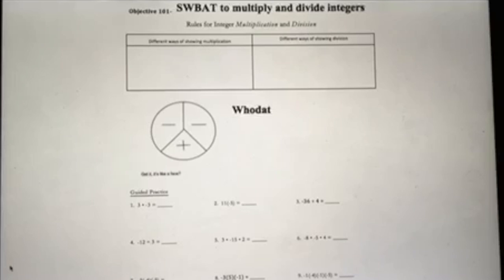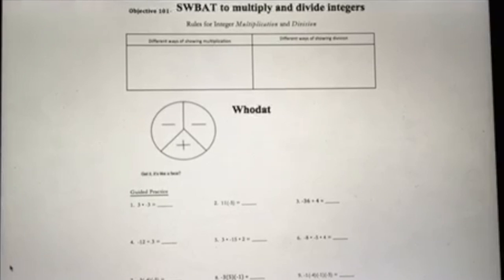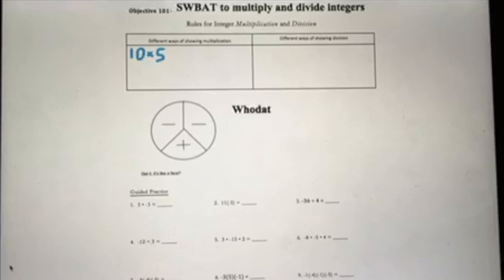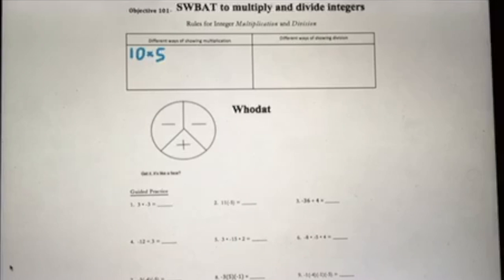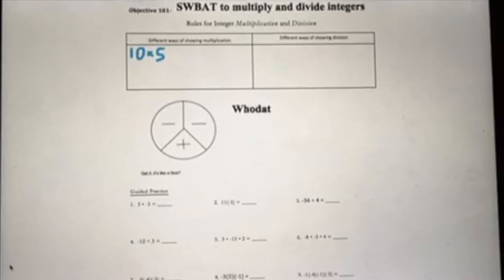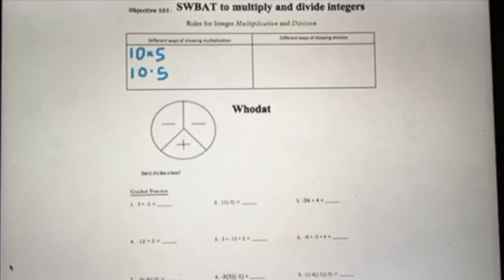If you look at this first table, this is just showing the different ways that we can multiply and divide. The most common way you've seen throughout your math career is just 10 times 5 — a number and then a little x representing multiplication. We're going to use the next one a lot more often, like 10·5. That's also another way to show multiplication.